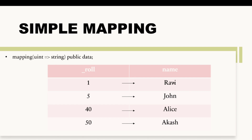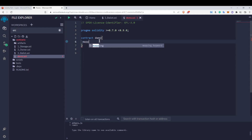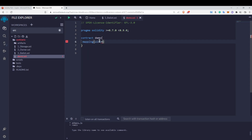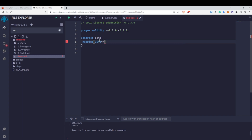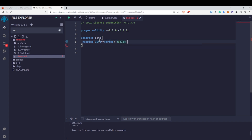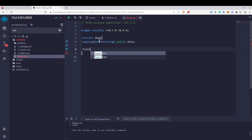You can clearly see the uint values are the keys and the string names are the values. Now let us see this on Remix IDE. We will create a mapping from uint to string.